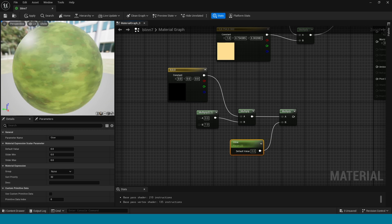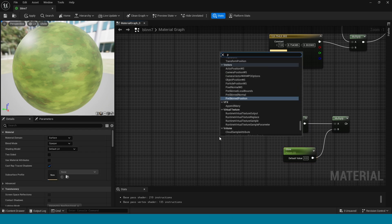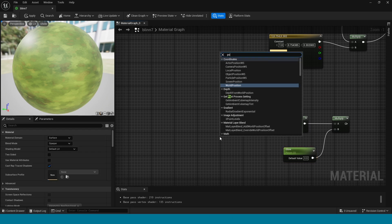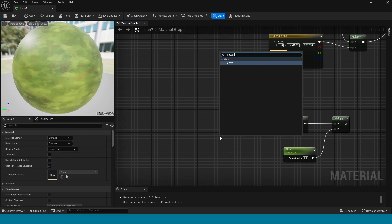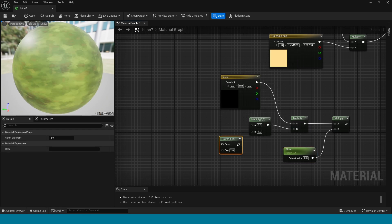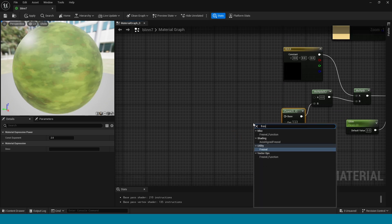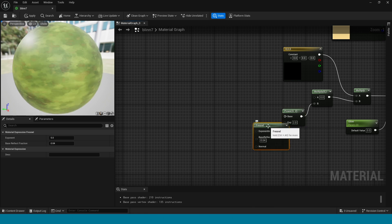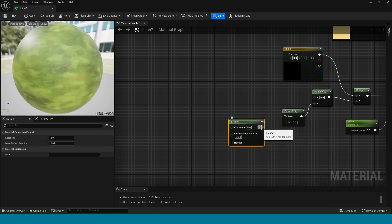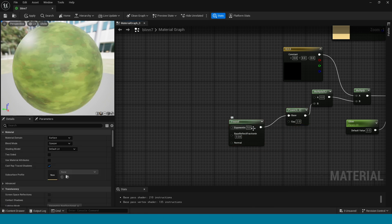Take a Power node and connect this to Multiply. Now take a Fresnel node and connect this to Power. Set the Power value to 5 and press 1.